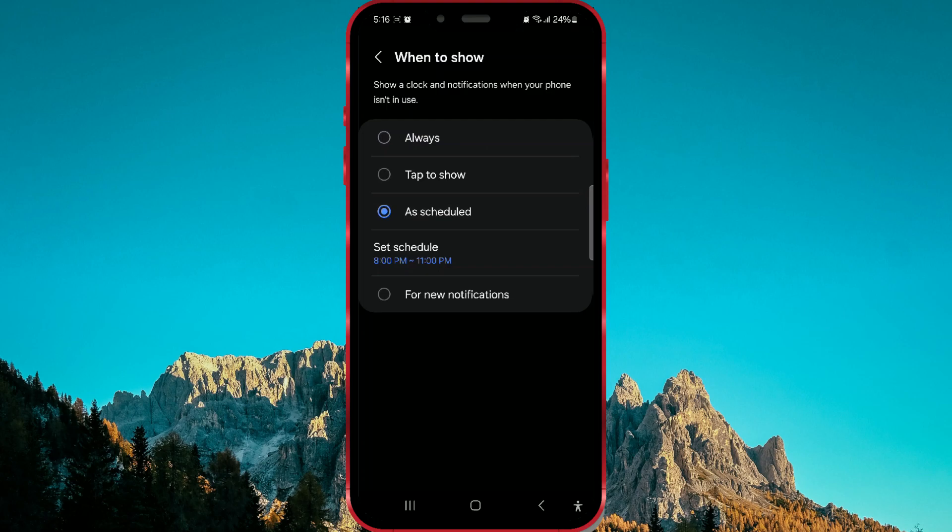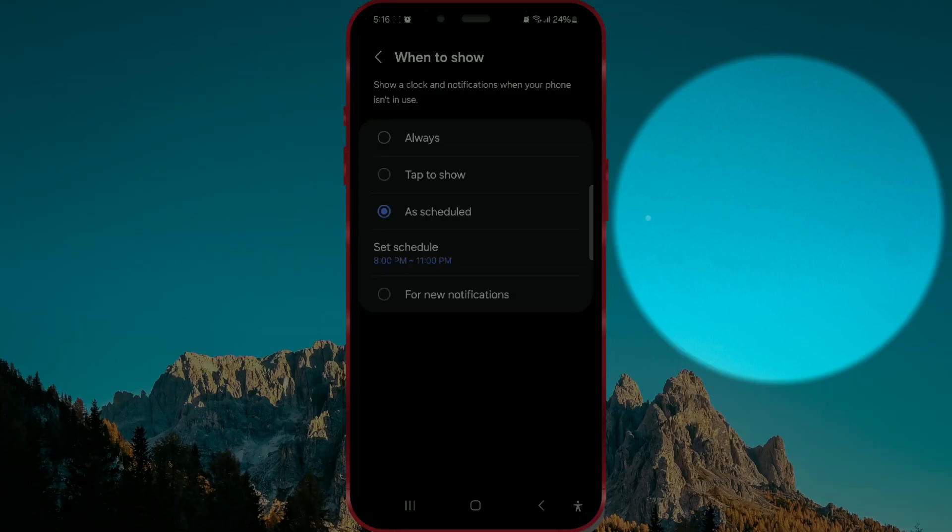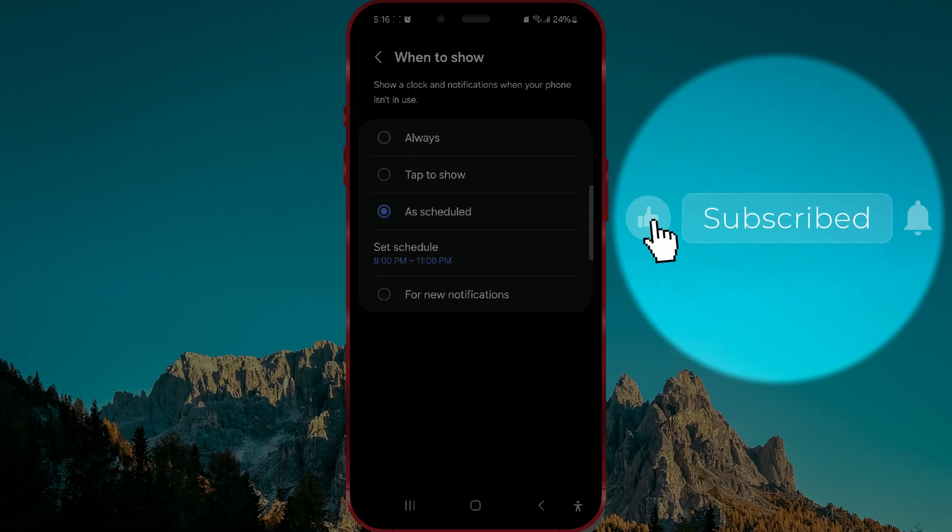This means you don't have to touch or unlock the device to see basic information such as time, date, notifications, or icons for missed calls or messages.